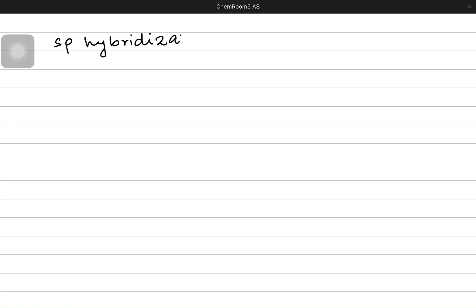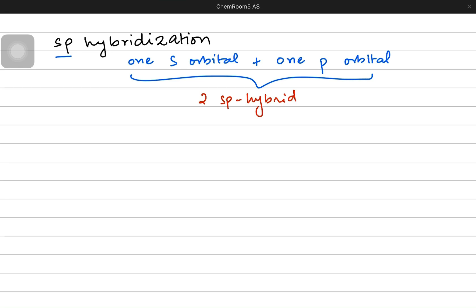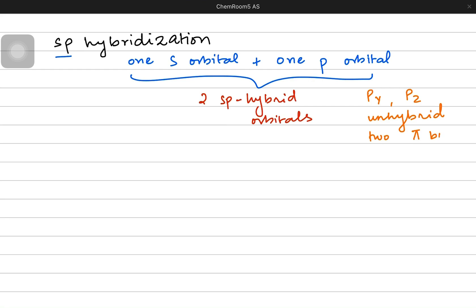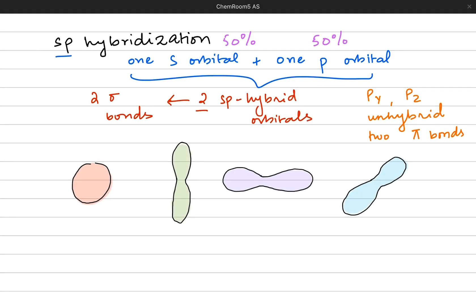The third category of hybridization is sp hybridization, made by one s orbital and one p orbital only. The other two p orbitals do not participate in hybridization. As a result you get only two sp hybrid orbitals. The remaining two p orbitals are unhybridized, so they can make pi bonds — py and pz are unhybridized and will make pi bonds, giving you two pi bonds. The two sp hybrid orbitals make two sigma bonds, and the sp hybrid orbitals have 50% s character and 50% p character.